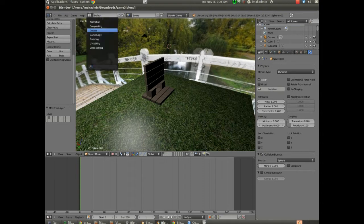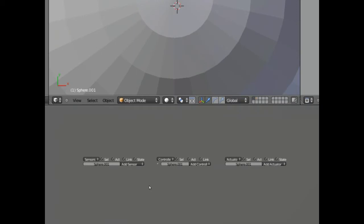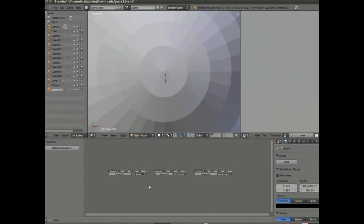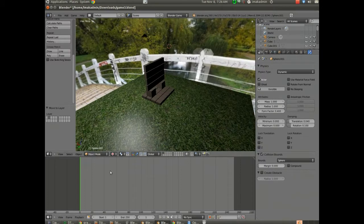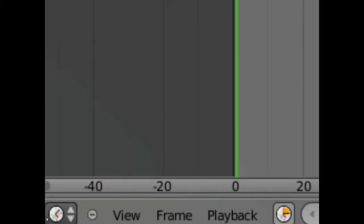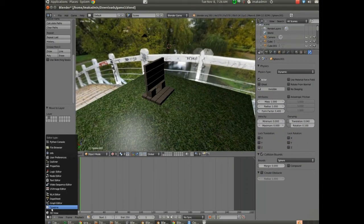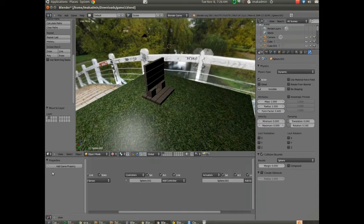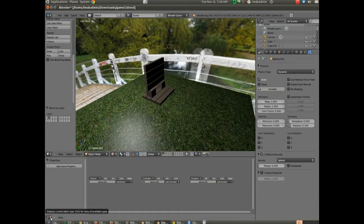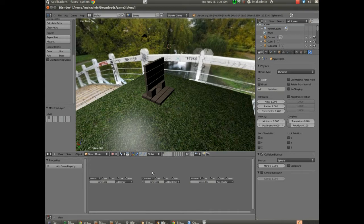Now, you could work with this a couple of different ways. Up at the very top where it says default, we could move into the game logic editor. That's one option, and that's going to give you your sensors, controllers, and actuators. You can do game logic. I'm going to leave it in default, though, and where the timeline box is down here in the corner, I'm going to switch that to the logic editor. And that just gives me sensors, controllers, and actuators. We can always change that back to the timeline. We may record this game to an animation later, but for right now, we really don't need the timeline. So I'm going to replace that with our logic editor for the time being.